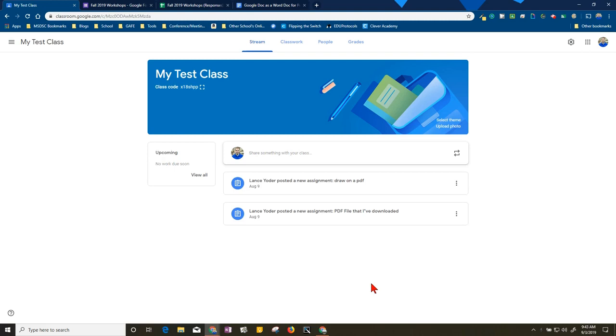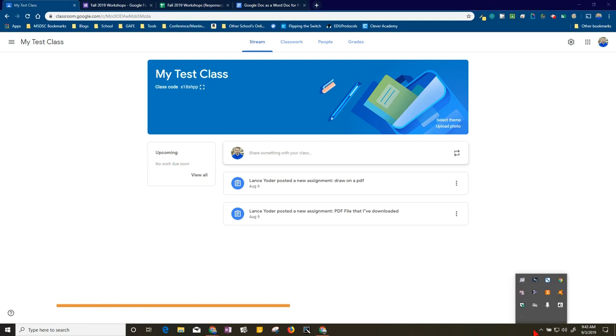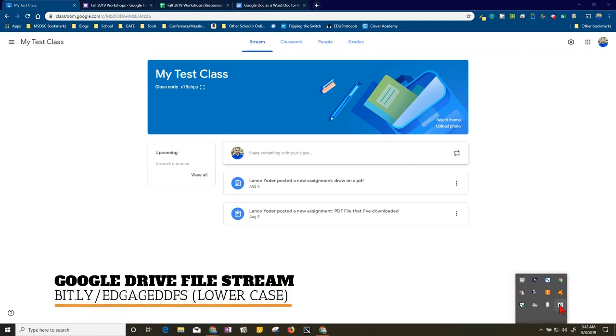I have a system that works pretty well that requires that you have Google Drive File Stream. I have it running right here right now and I have another video that I will have the link to that will allow you to install Google Drive File Stream.